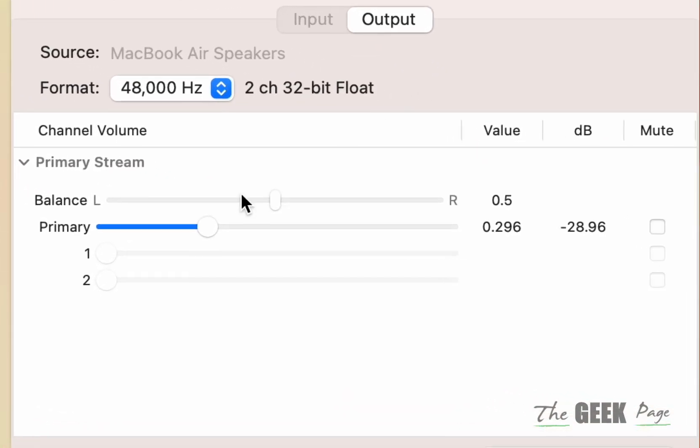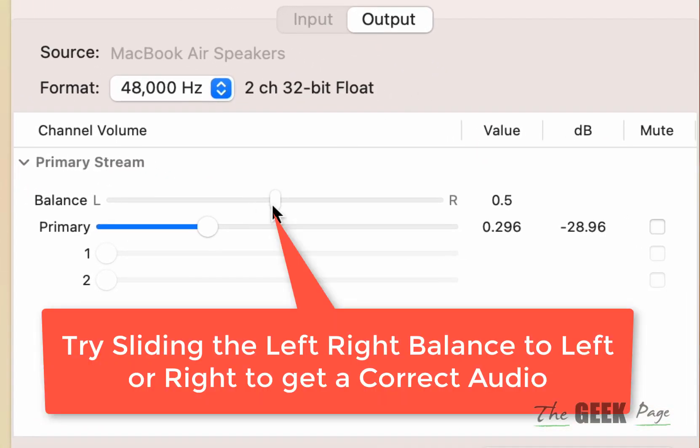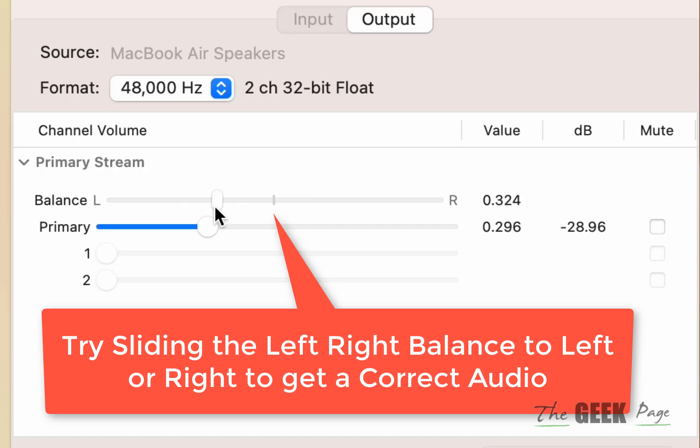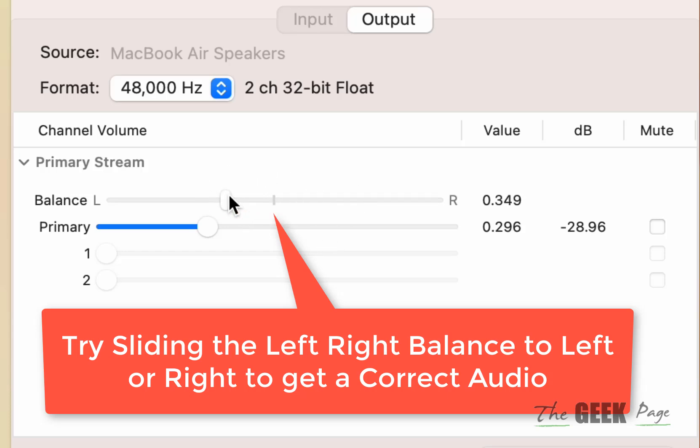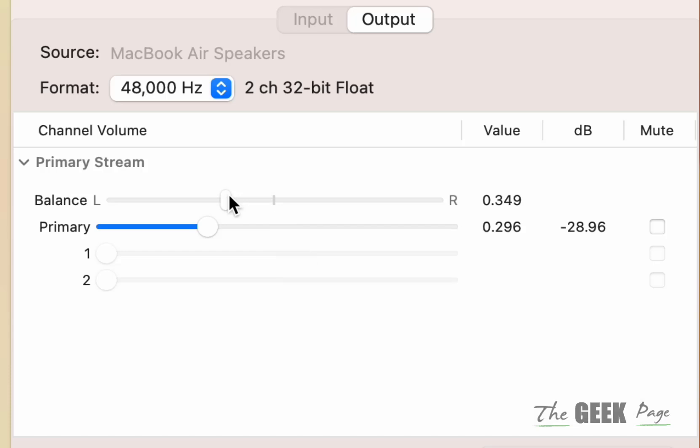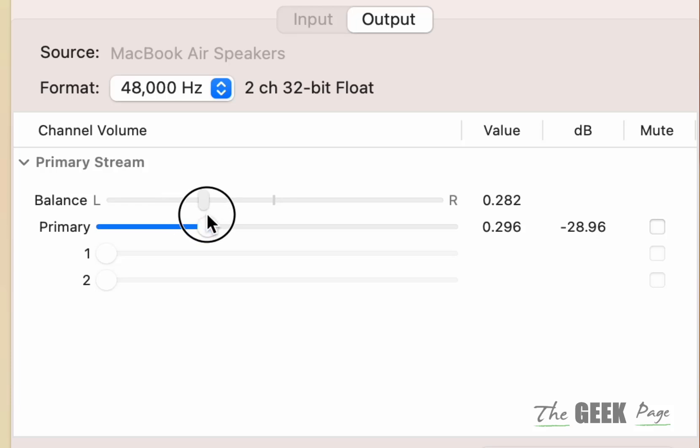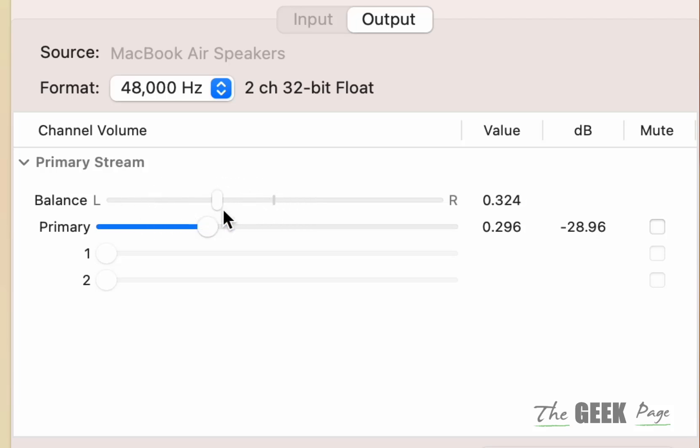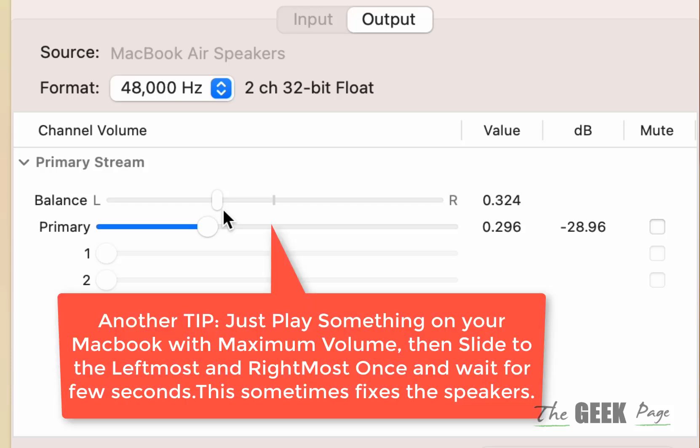One more thing is you can try configuring the balance and see which has the best sound. What happens is sometimes your left or right audio gets damaged slightly. In that case, you can lessen the right audio and max the left audio. You can find a balance where your audio is coming in perfect condition. Try by trial and error to position it so that your sound gets fixed.